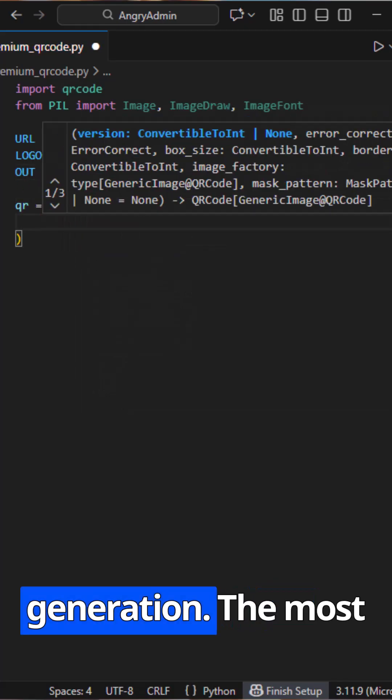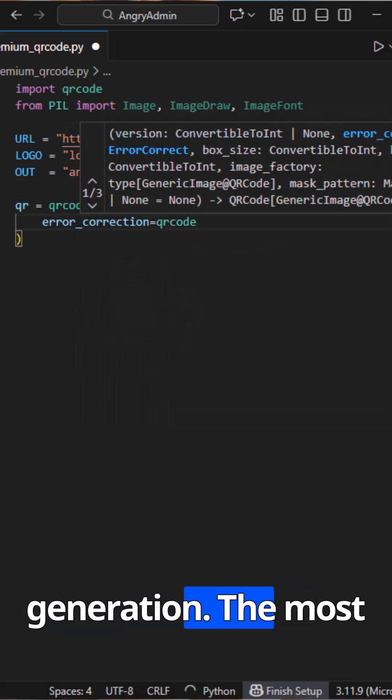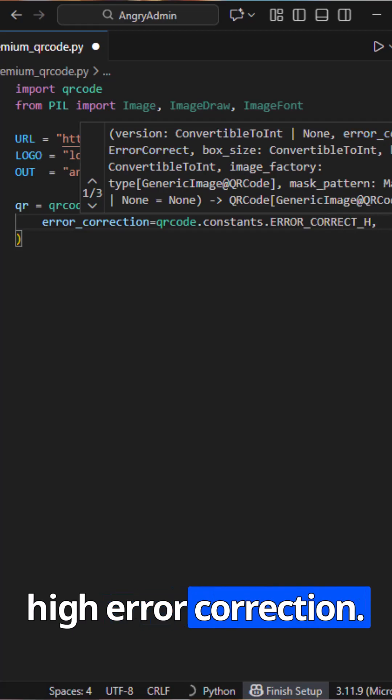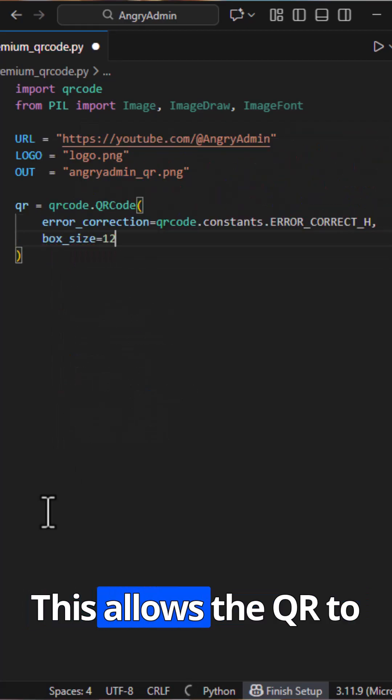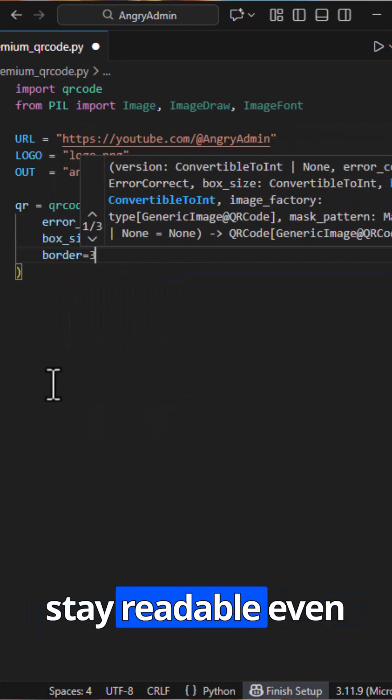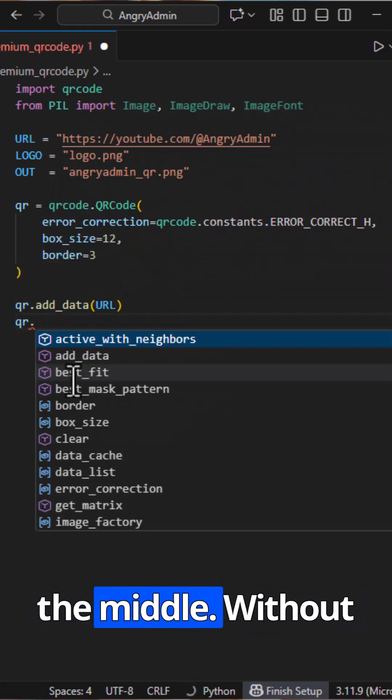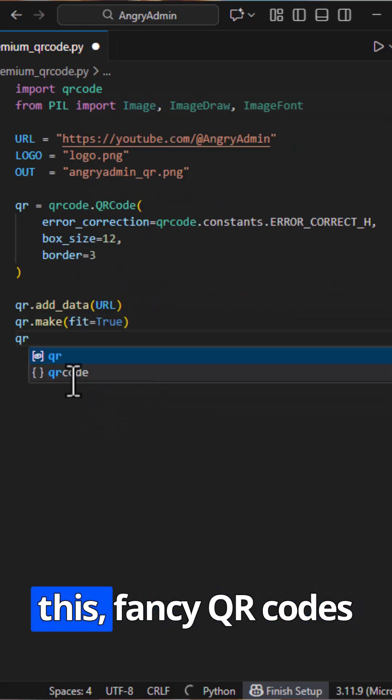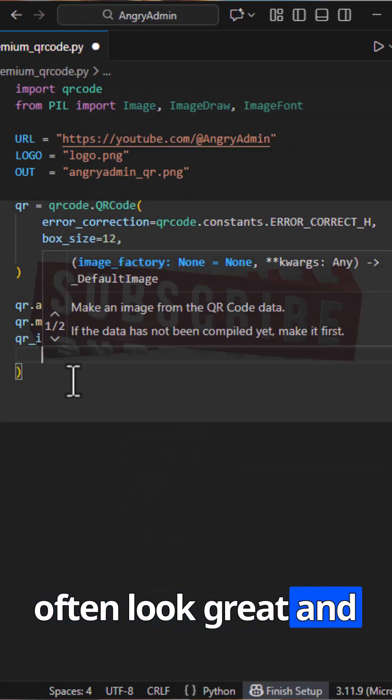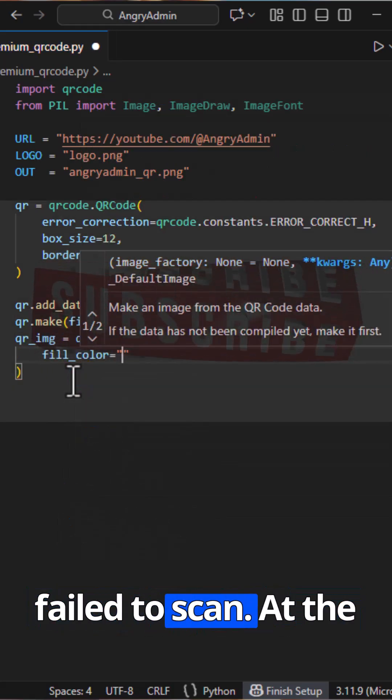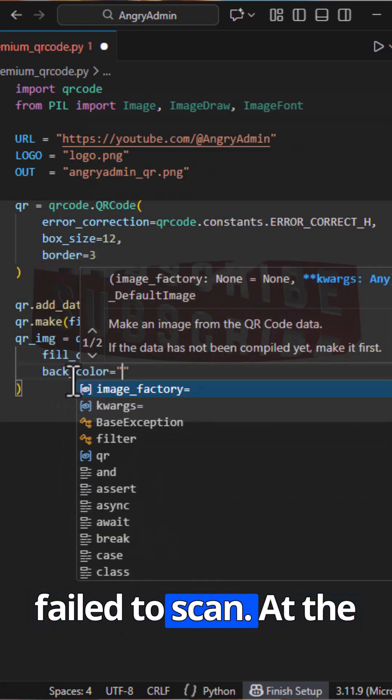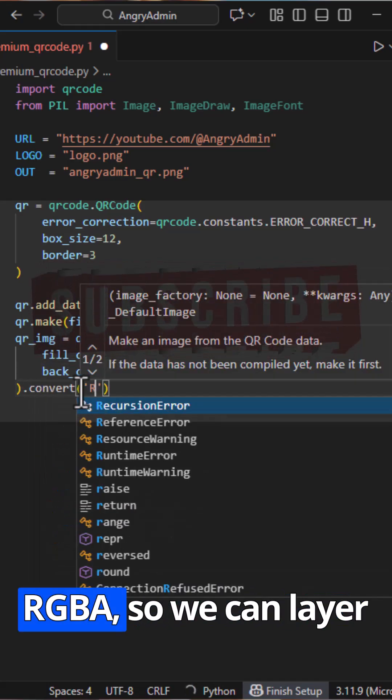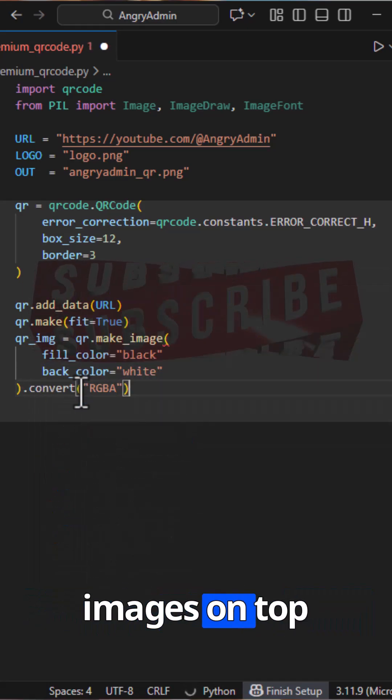Section one is QR generation. The most important line here is high error correction. This allows the QR to stay readable even after we put a logo in the middle. Without this, fancy QR codes often look great and fail to scan. At the end, I convert it to RGBA so we can layer images on top.